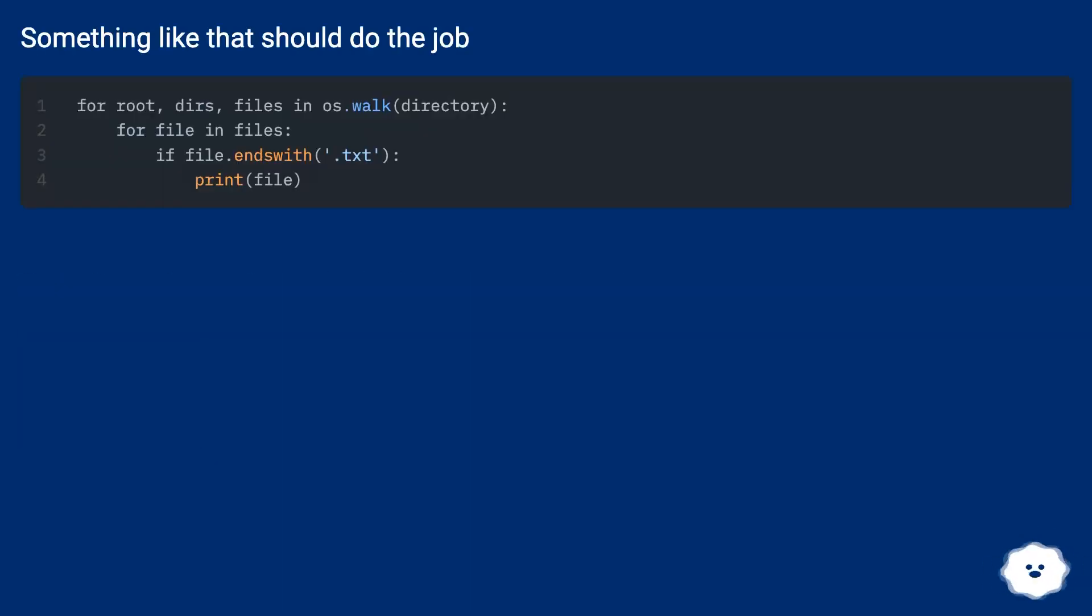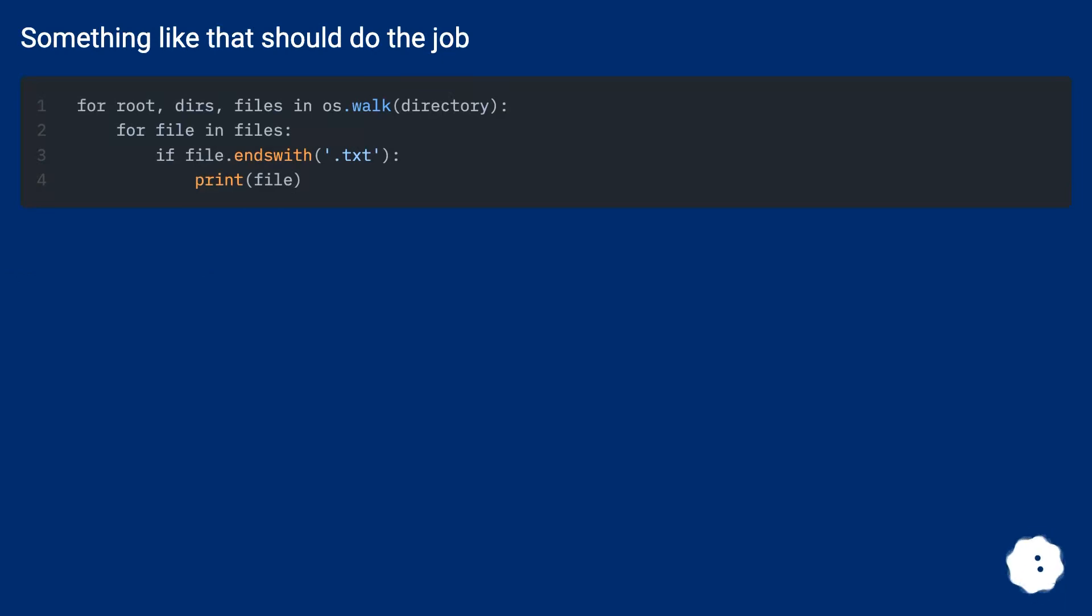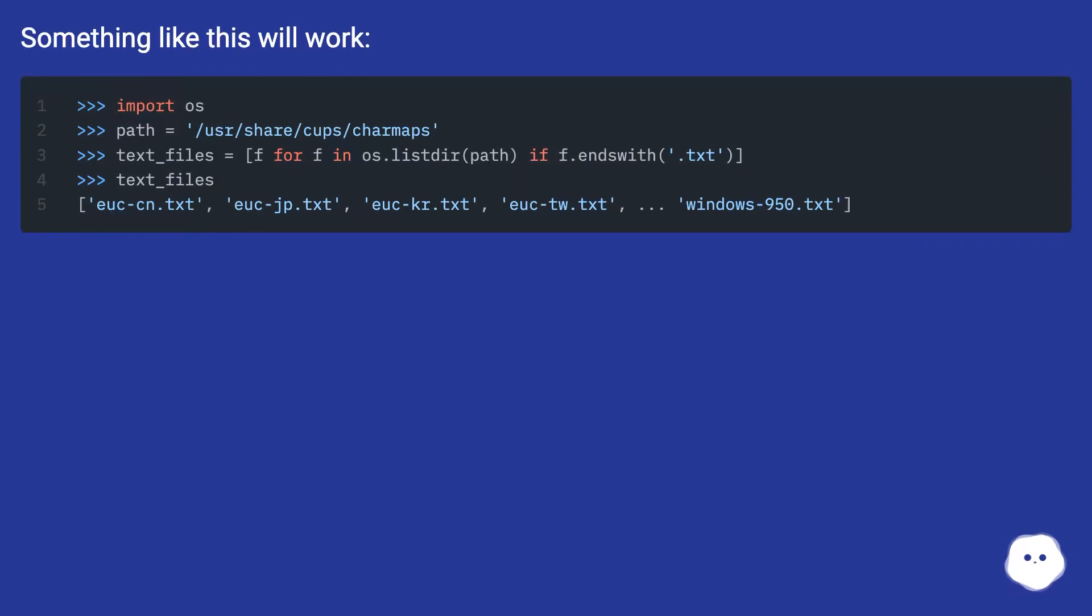Something like that should do the job. Something like this will work.